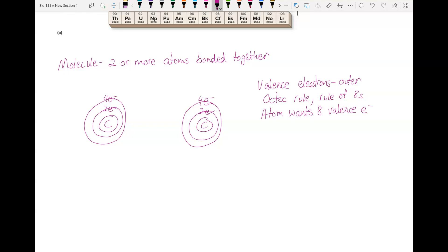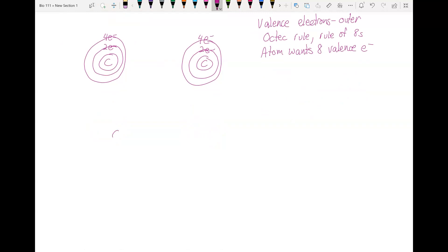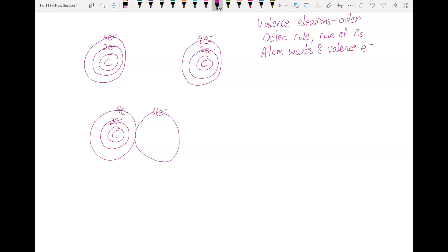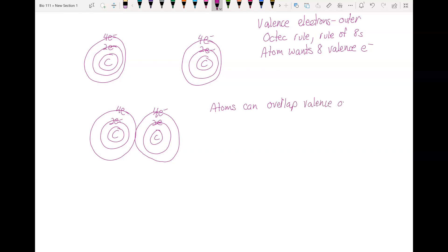These carbon atoms have four valence electrons, but they want eight. In order to get eight, they can get together and share. If we have one carbon atom with its two inner and four valence electrons, and we draw the other carbon atom so that their valence shells overlap, they can share those electrons. This is called a covalent bond. These atoms are now bonded to each other — we now have molecular carbon, C2, because they are sharing those valence electrons.